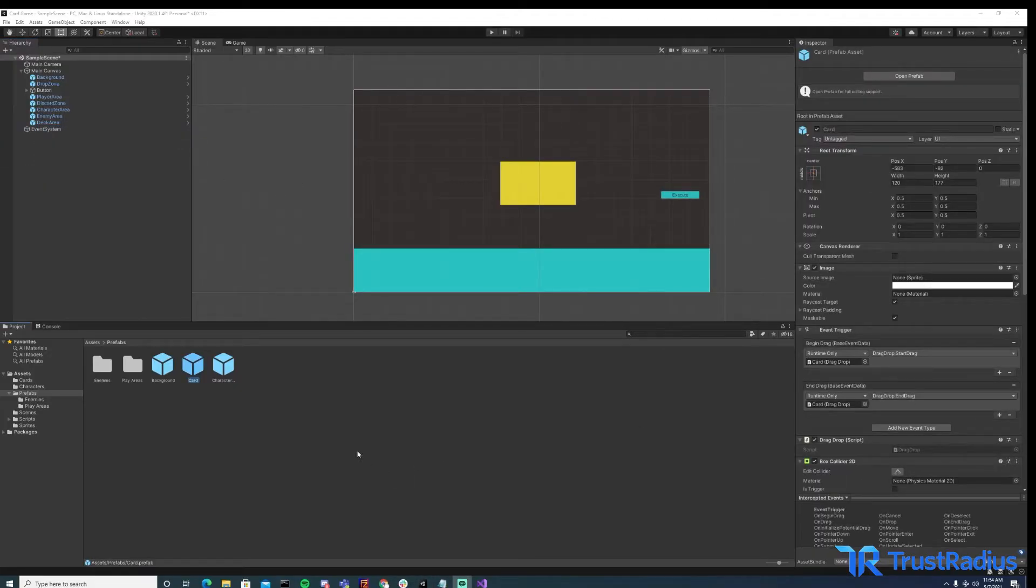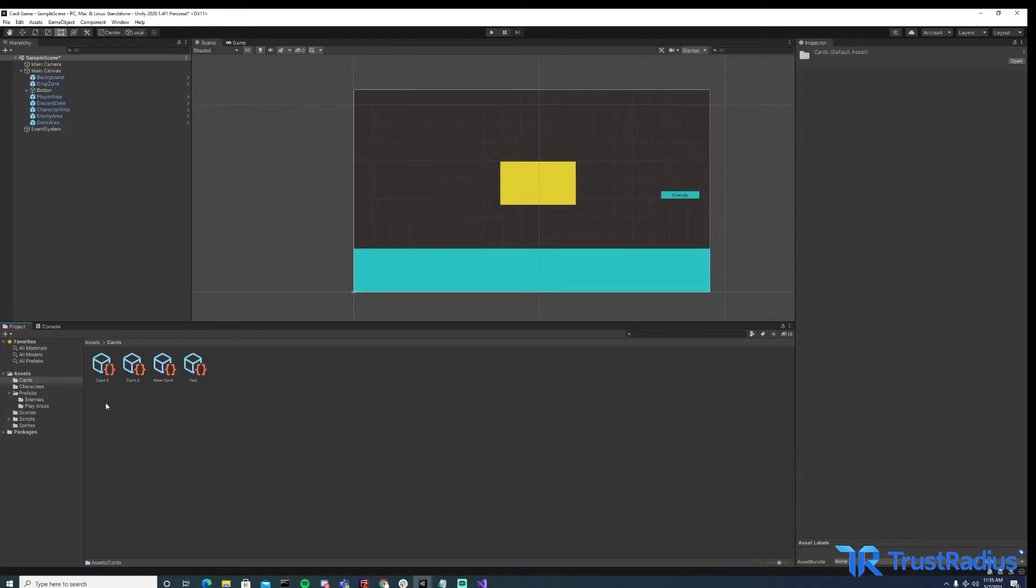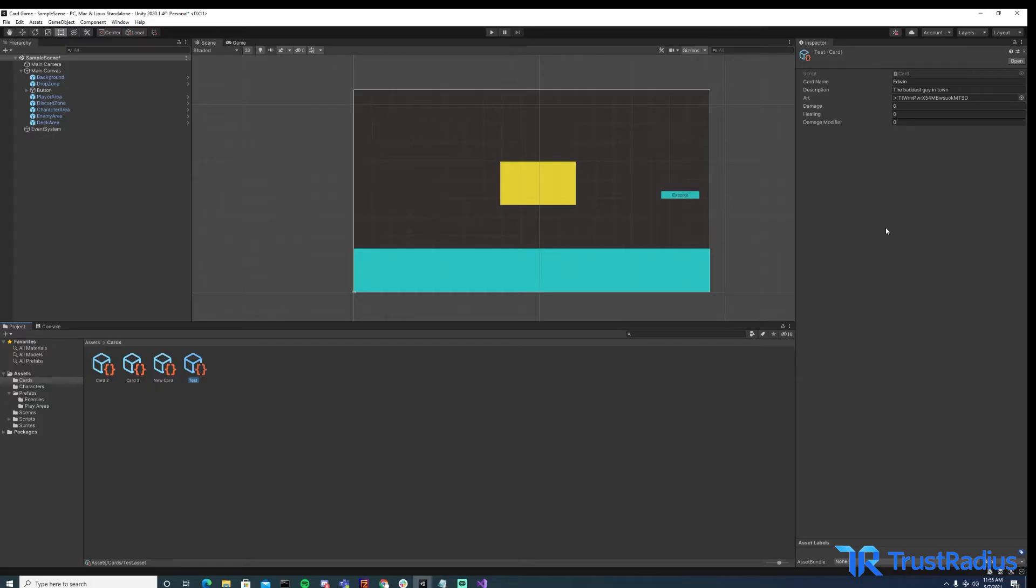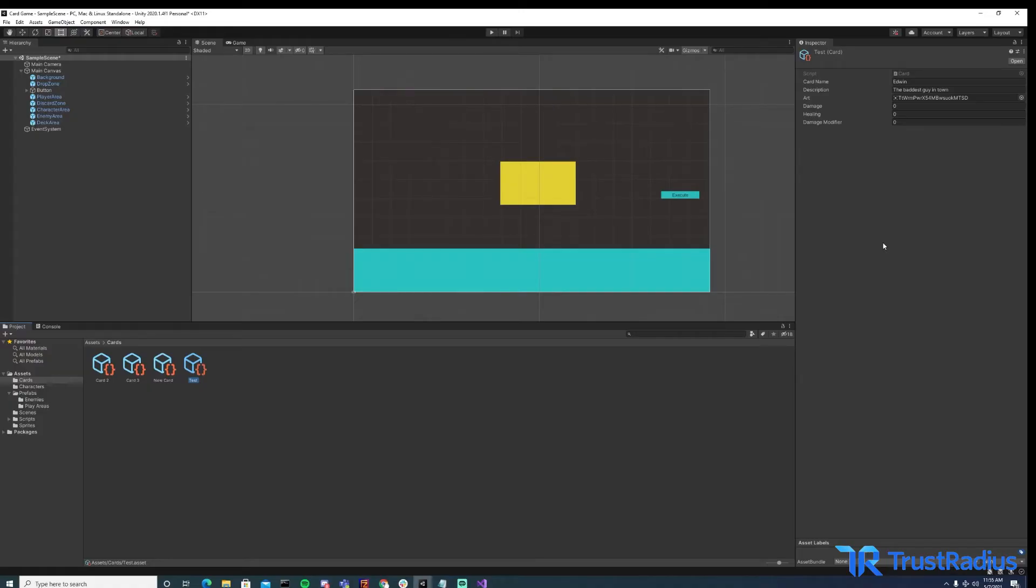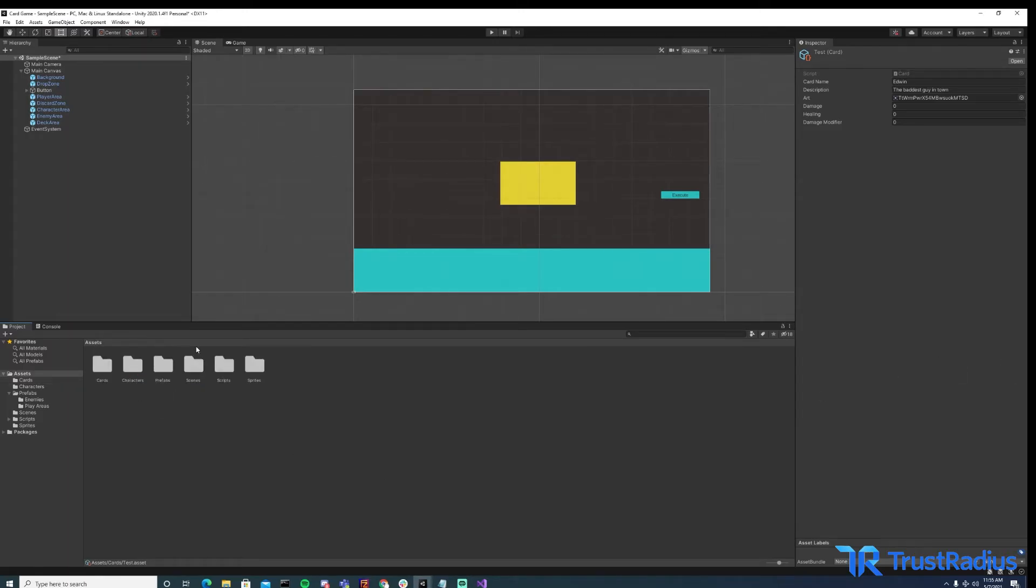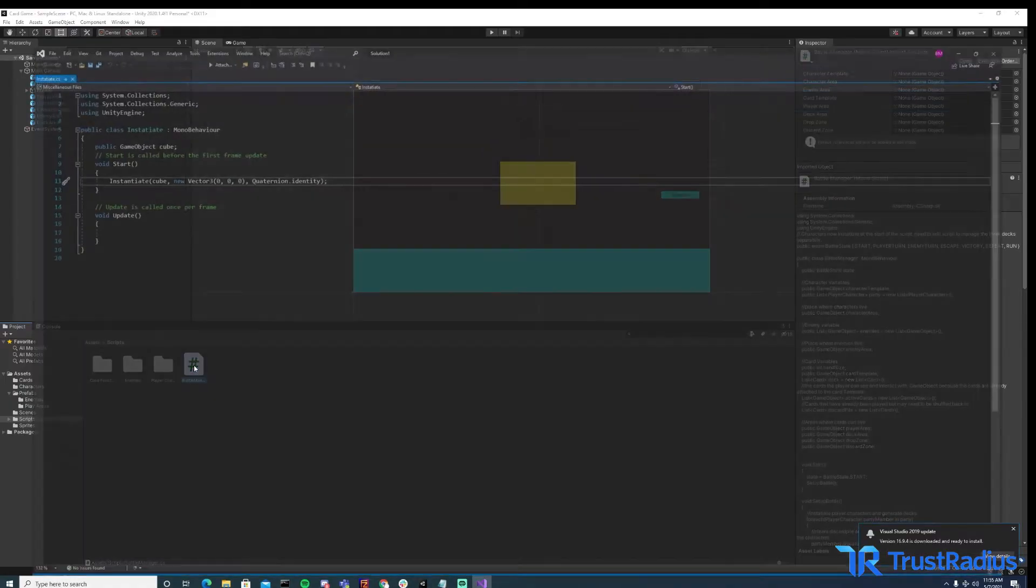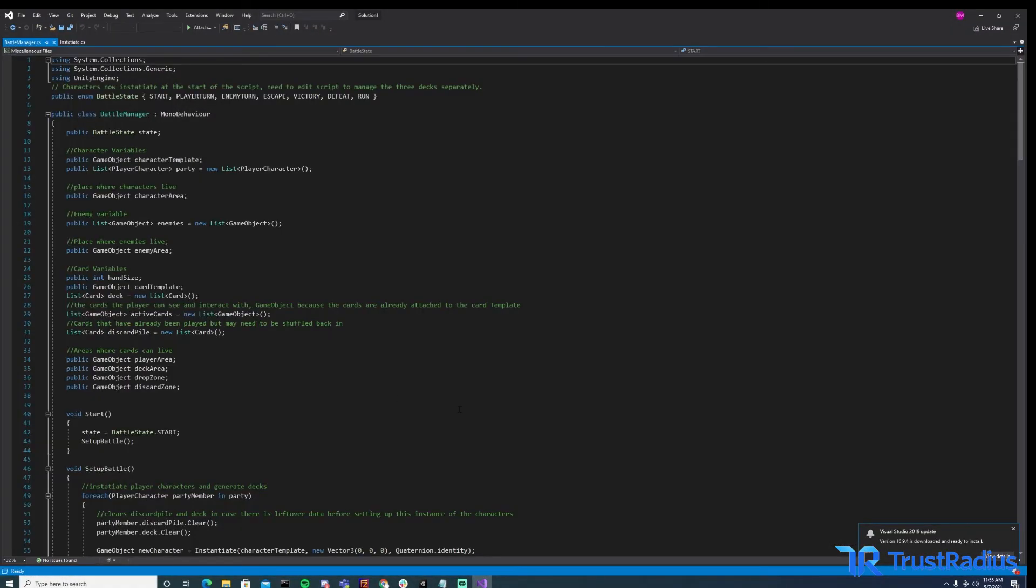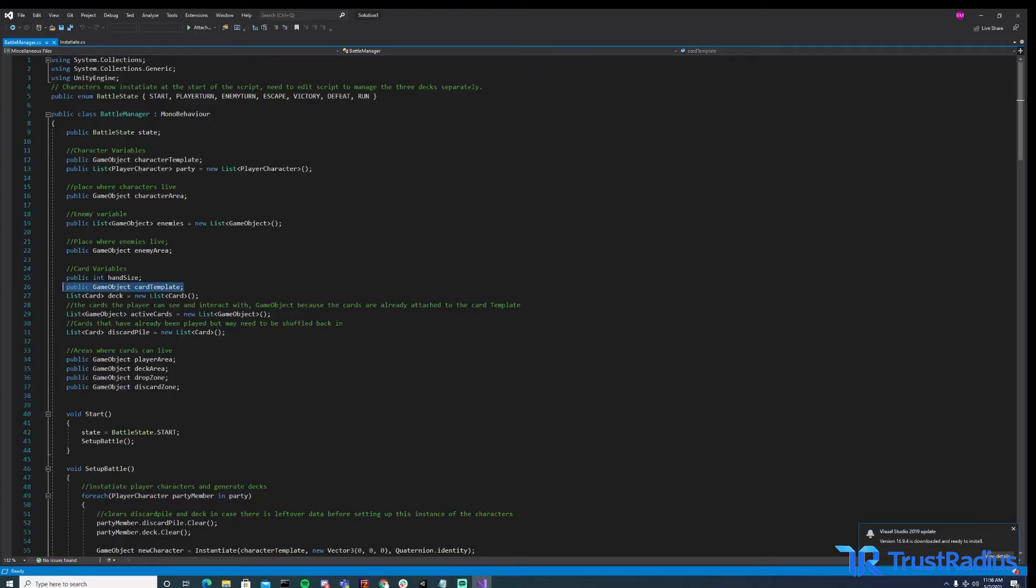So the next thing that we're going to want to look at after our prefab is our card scriptable objects. So these are passed into the script attached to our card prefab to apply data to our cards. So you can see it takes a few variables including card name, description, and art. And these are the things that will ultimately be applied to our card prefab, which will make it look all pretty for the player. So now that we know what the prefab and the scriptable objects look like, we can hop into our script and see how the objects are instantiated. So there's a lot going on in this script, but there's only a few things that we need to talk about. So the first is this variable card template, and this is what our prefab is attached to.